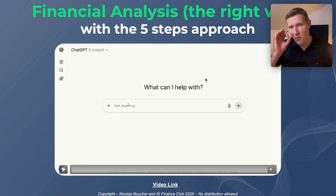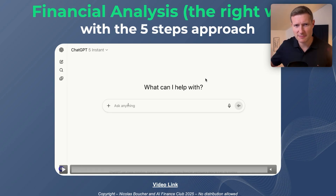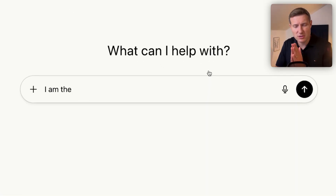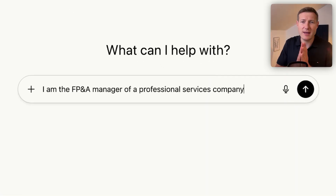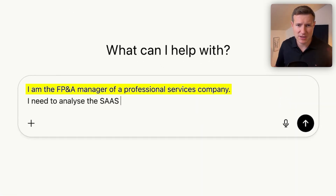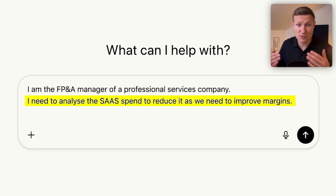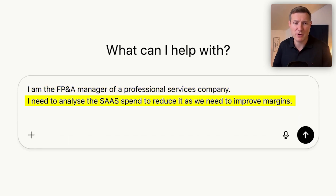Now let me show you the right way to do financial analysis. Using the same example, I'm going to ChatGPT, and now I give context. I'm the FP&A manager. I need to analyze the SaaS to reduce the SaaS spend, but also to improve margins. And really important — I am talking to ChatGPT like it's my junior.